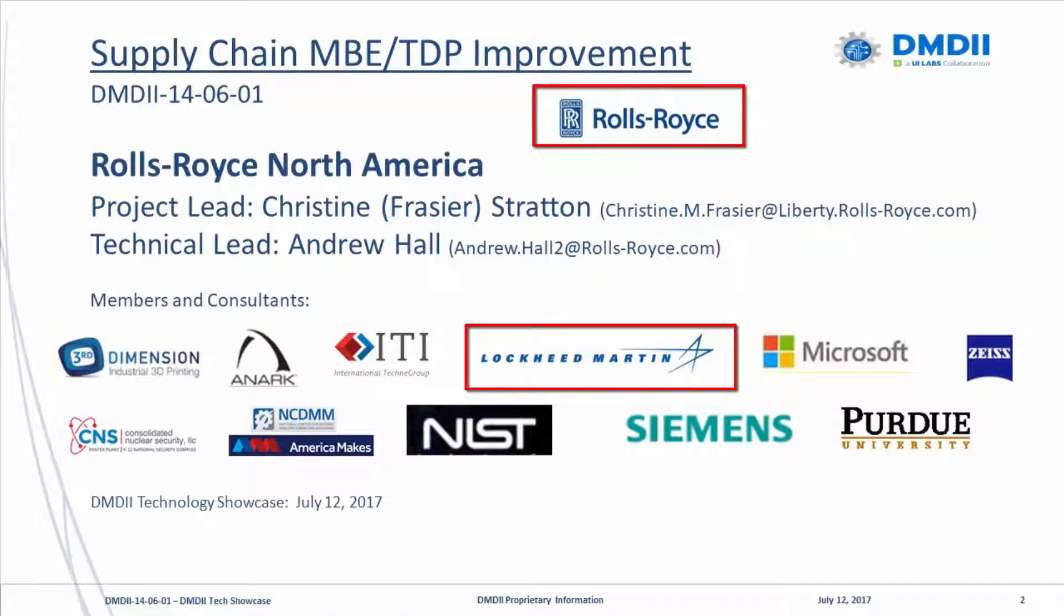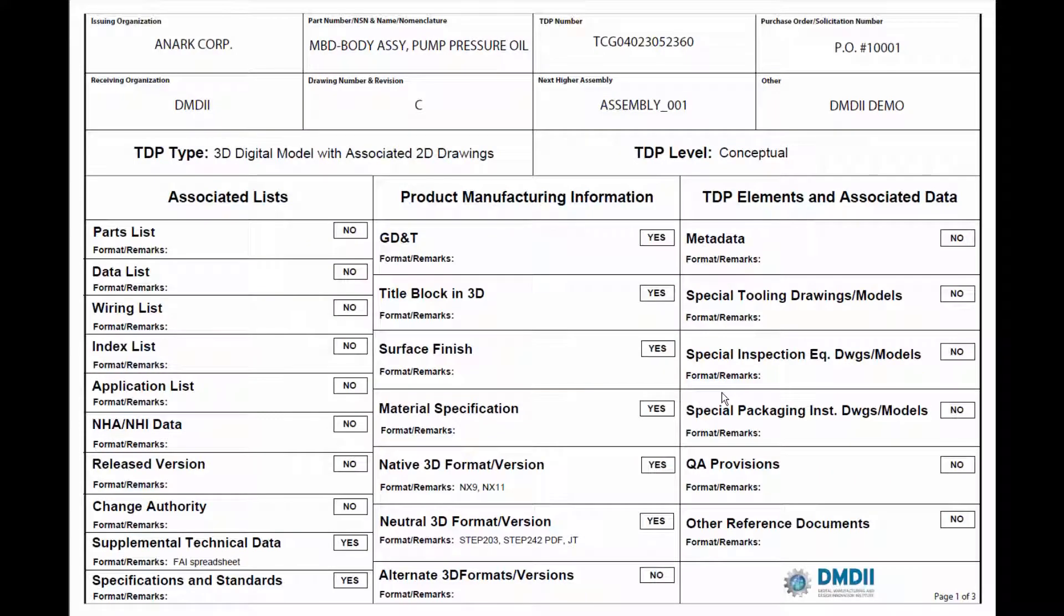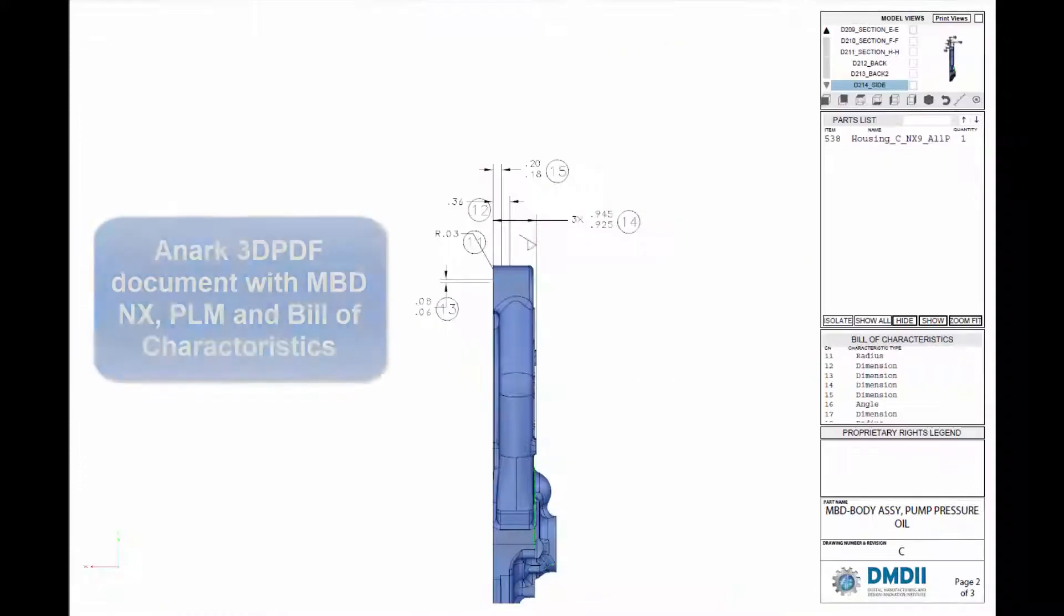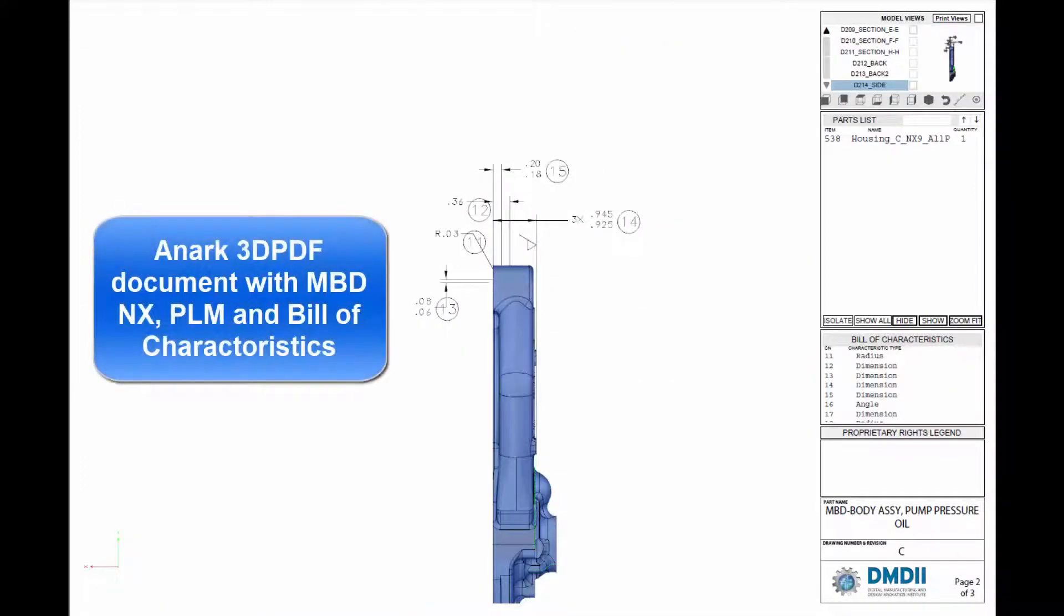Siemens PLM, Microsoft, Purdue University, NIST, and ITI. This project demonstrated advances in model-based enterprise processes by streamlining design and manufacturing collaboration using intelligent 3D models.